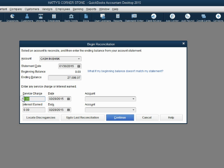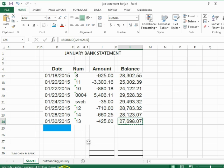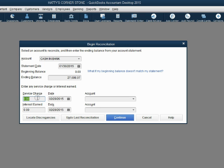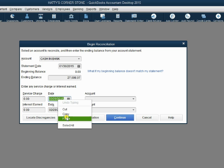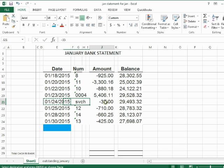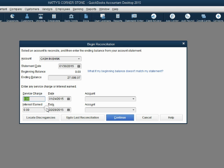Do the same thing with the service charge. We were charged a service charge on January 24th. The date January 24th is the date of the service charge, and the service charge amount we can copy directly from the statement. A very important point: this shows as a negative on the statement, but you do not put a negative sign in the QuickBooks window. QuickBooks knows this will be subtracted, so just put $35.